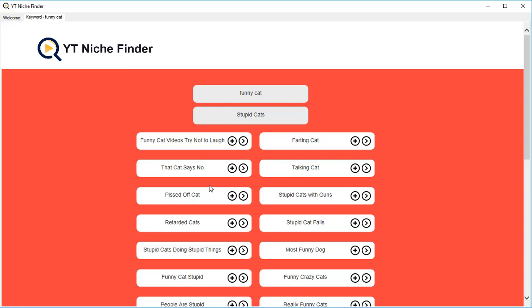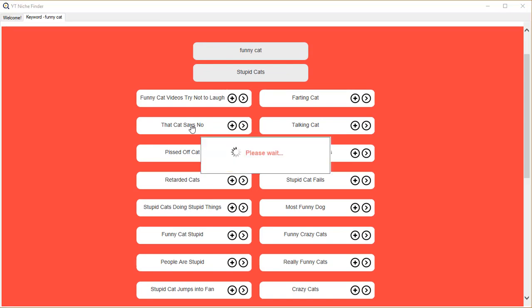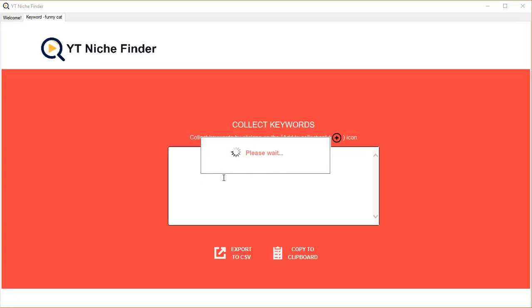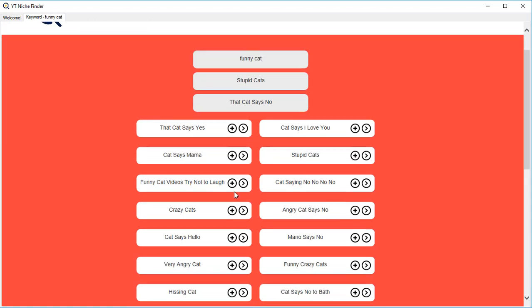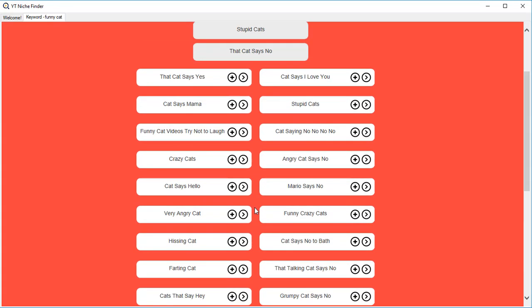For example, this one - 'that cat says no' - that's a part of 'stupid cats.' If you click on that one, it's gonna show you more similar niches, more similar keywords. So 'cat saying no no no' or 'cat saying mama' or 'cat says yes' - all of these keywords you can target and put in your videos. You're gonna be ranking for the keywords, maybe if not on the top spot...